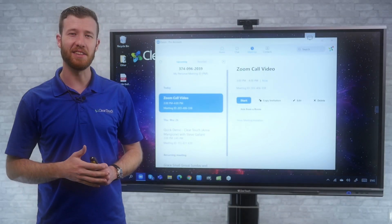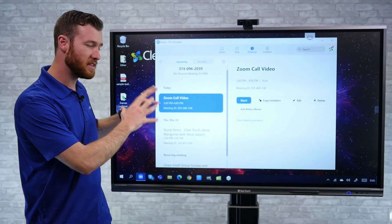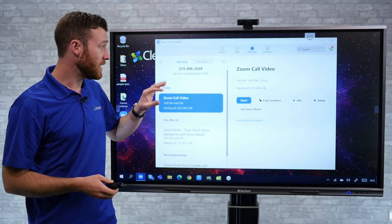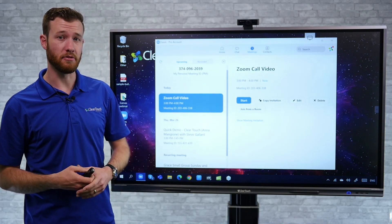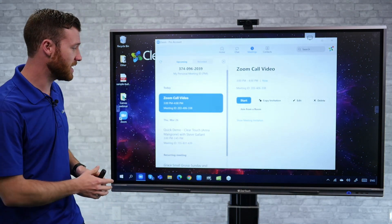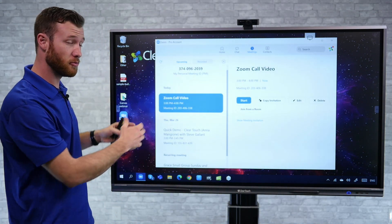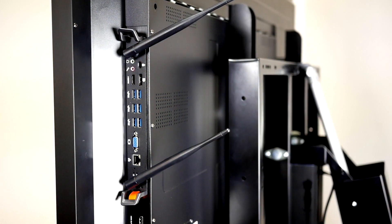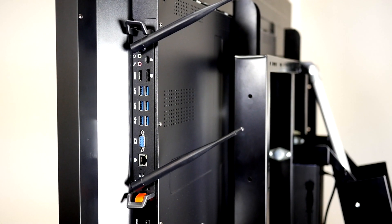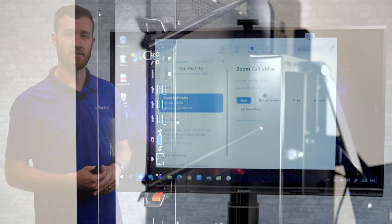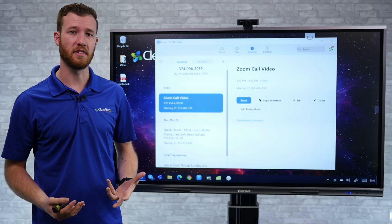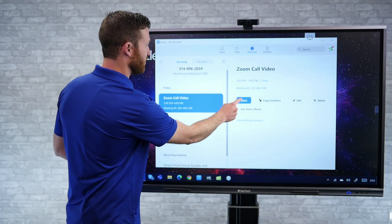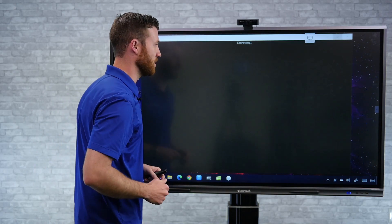First off, let's take a look at using the desktop version of our video conferencing software. In this case, we're going to use Zoom, so I'm going to go ahead and join the meeting. I've got the Zoom program downloaded. I'm running on the Windows desktop computer, which is an optional computer on the ClearTouch panels, but you could also do this on your laptop as well. So let's go ahead and start the meeting here from the panel.